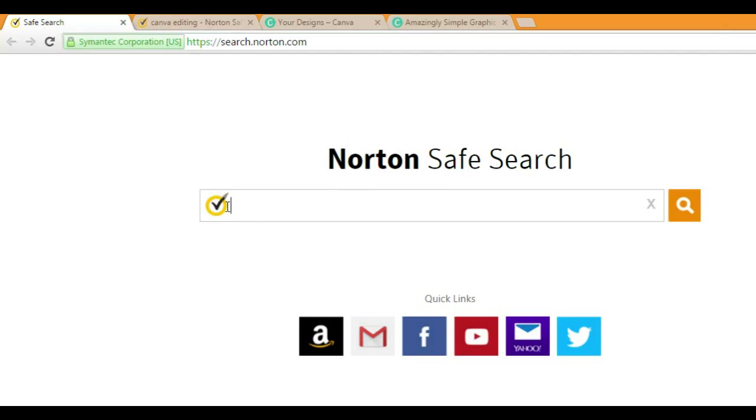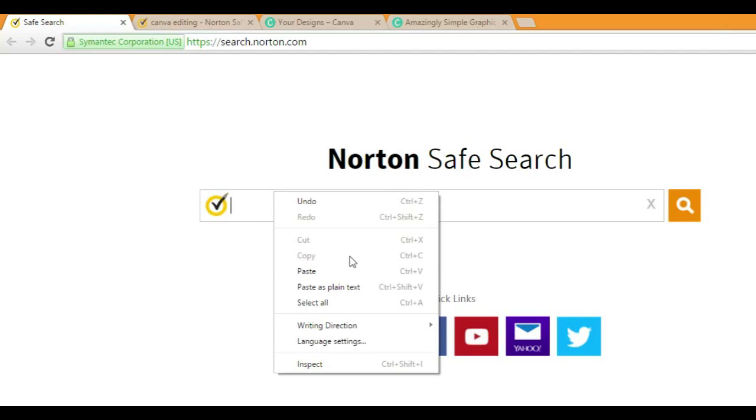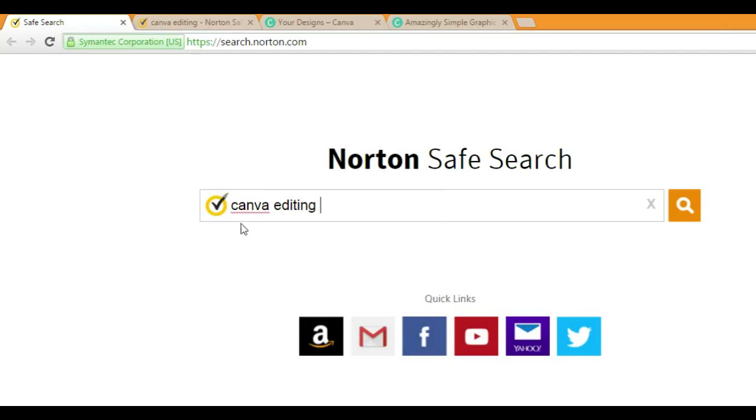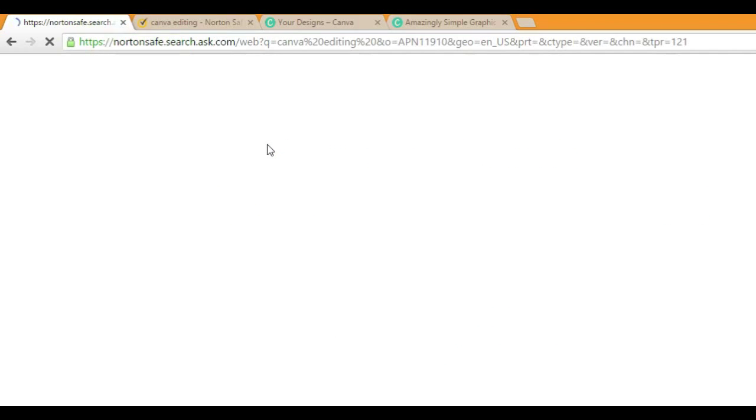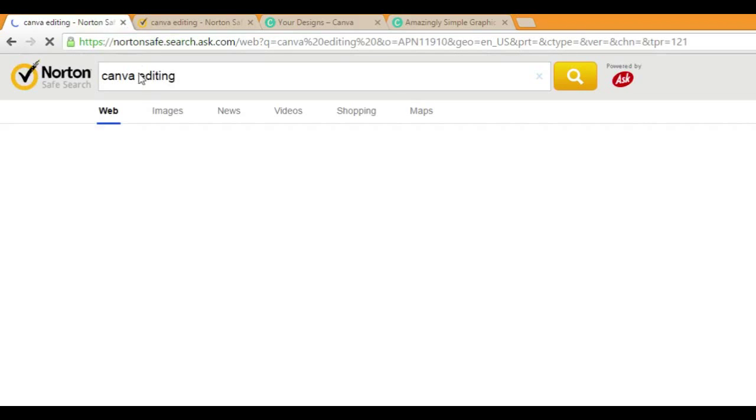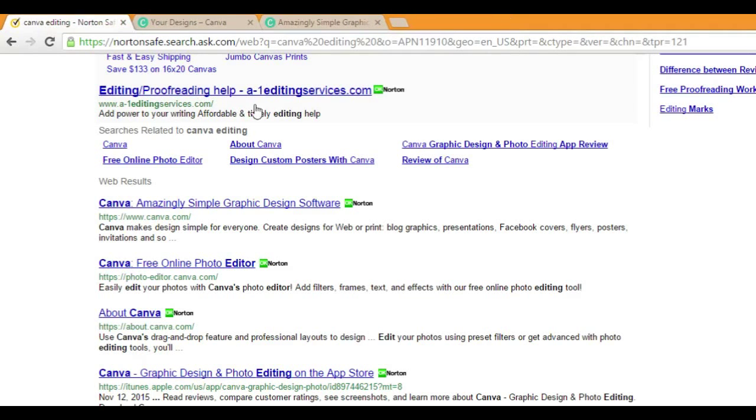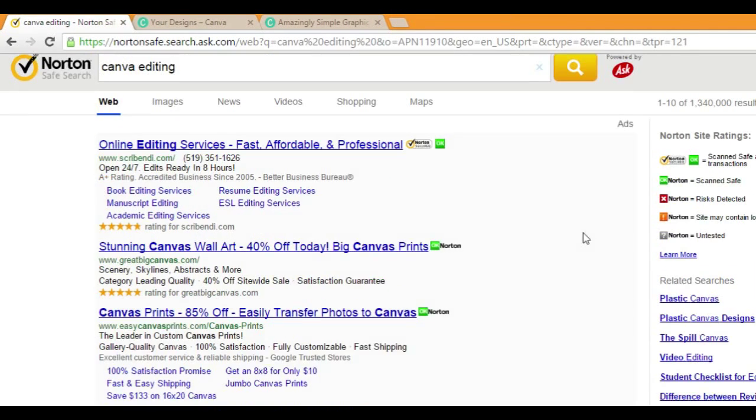So first off, you're going to want to type in literally Canva editing. So there you are. You just literally click that in and hold on. It's going to take forever to load. My apologies. But once it loads, oh surprise, I have another one.